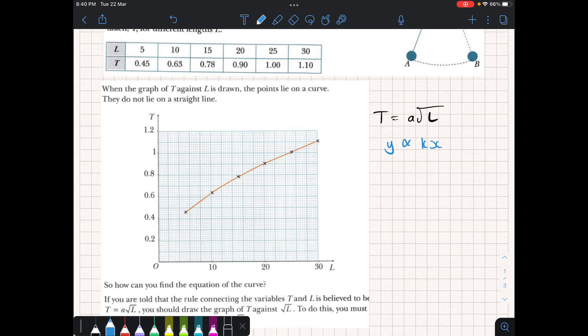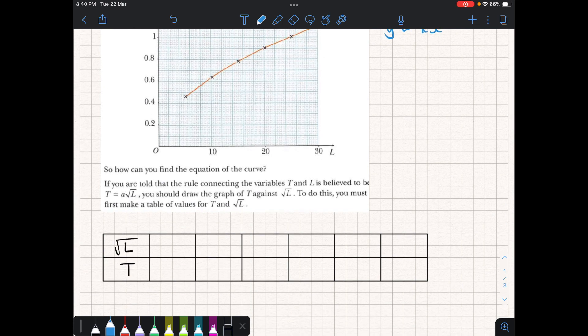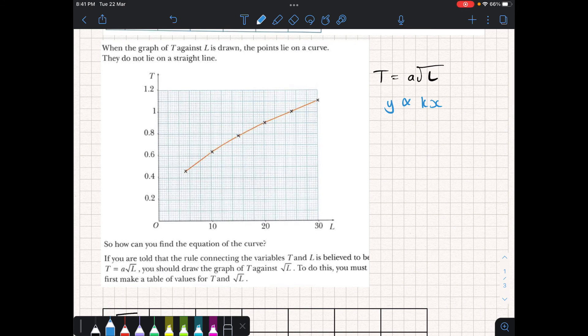What we want to discover is the value of A — how it is proportional. But first we need to prove that this is even a valid equation to use. So we're going to set up a table for T and the square root of L, and we want to see if the relationship does indeed form a linear function. Because then we can represent T = A√L as a straight line equation and solve for A.